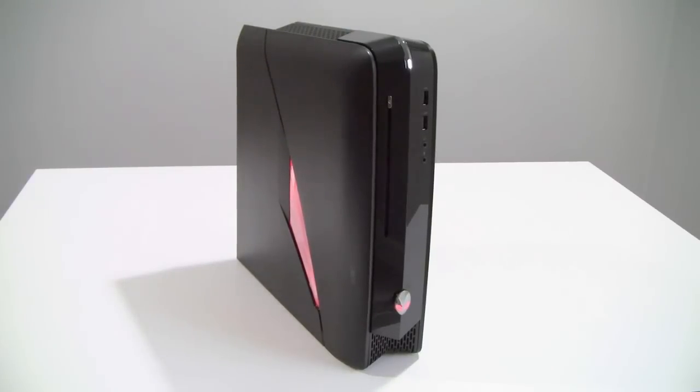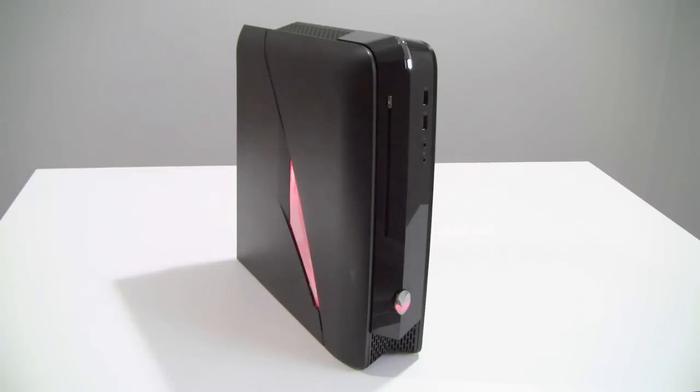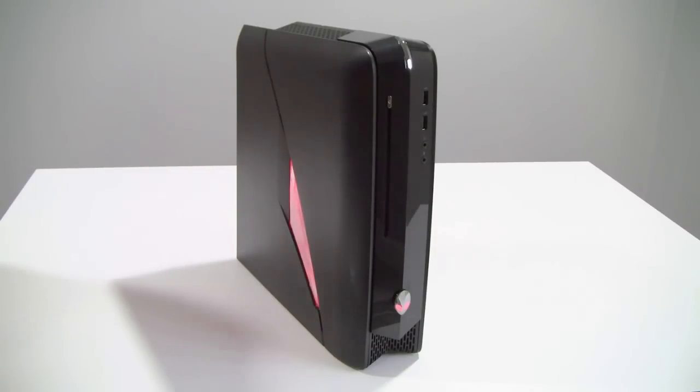Dell and Alienware have offered the battle cry that PC gaming is not dead. Let's take a look at this small form factor desktop, show you what it's made of and show you how it runs.